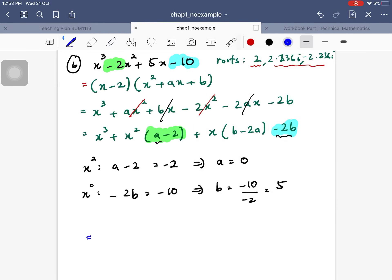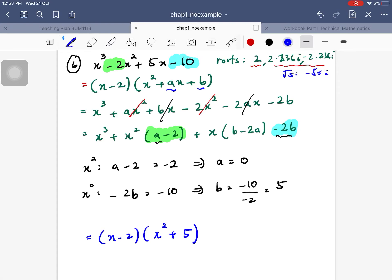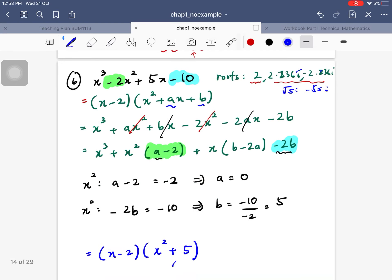Substituting a = 0 and b = 5, the factorization is (x - 2)(x² + 0x + 5) = (x - 2)(x² + 5). The roots of x² + 5 are √5·i and -√5·i, which matches the complex roots from the calculator. That is the trial and error method.